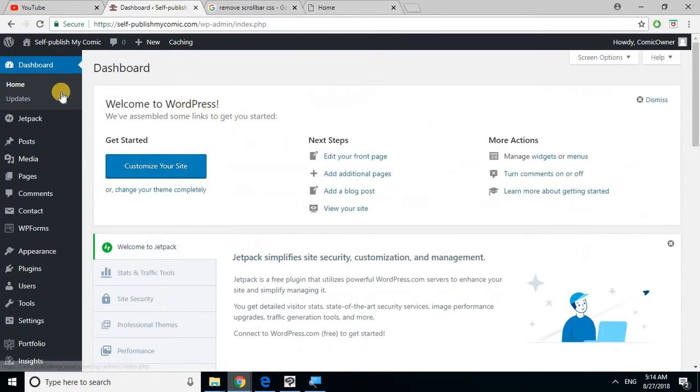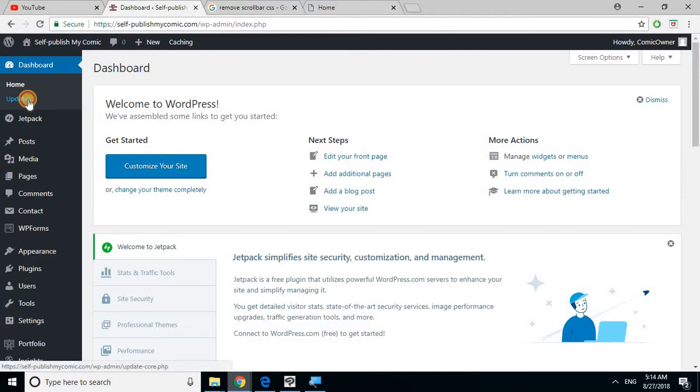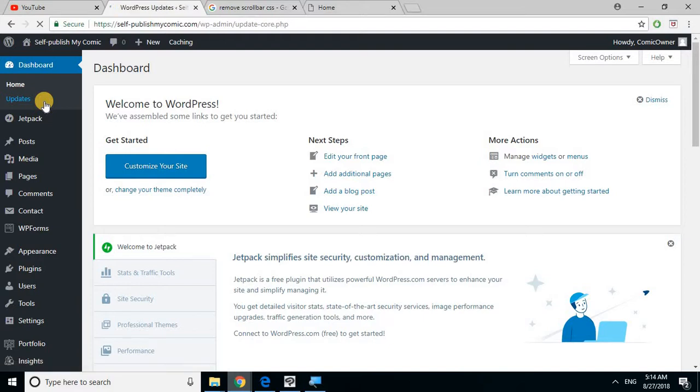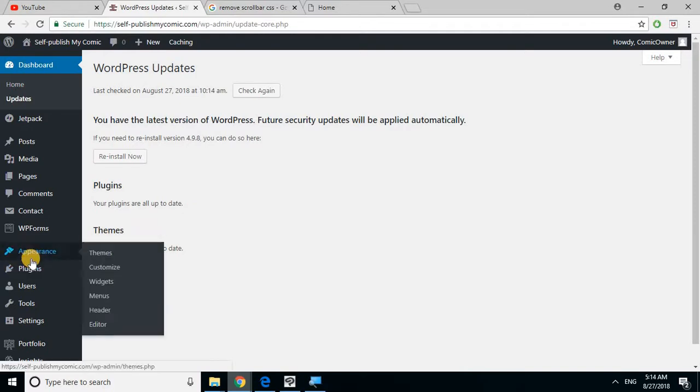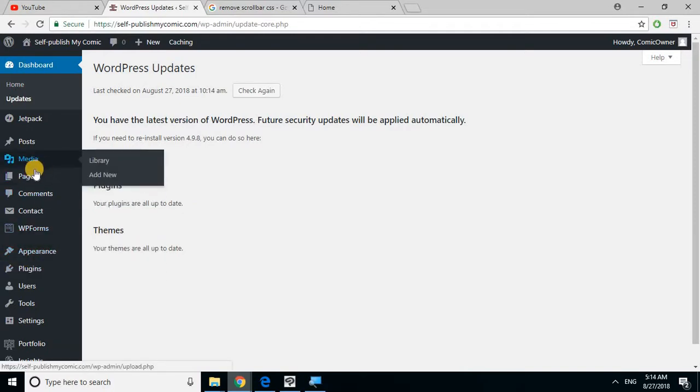You might from the start need to update. You'll probably see something that says like three updates need to be done, which is fine. Just update everything.